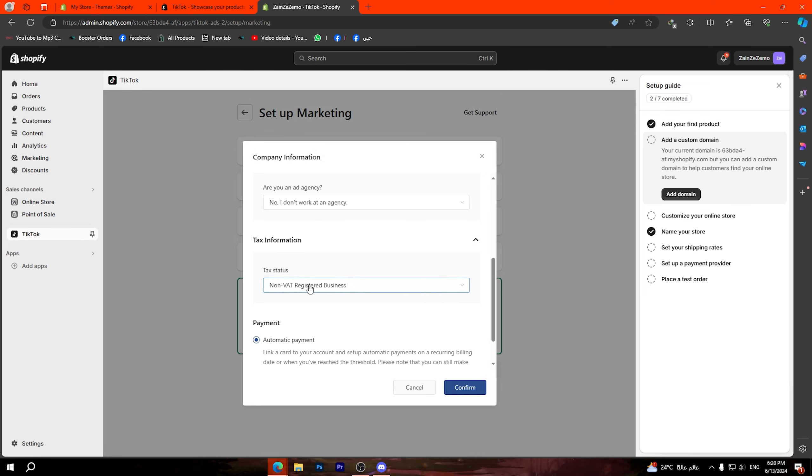Now for the data sharing section I'm going to choose this one here, for example enhanced, then click on confirm.